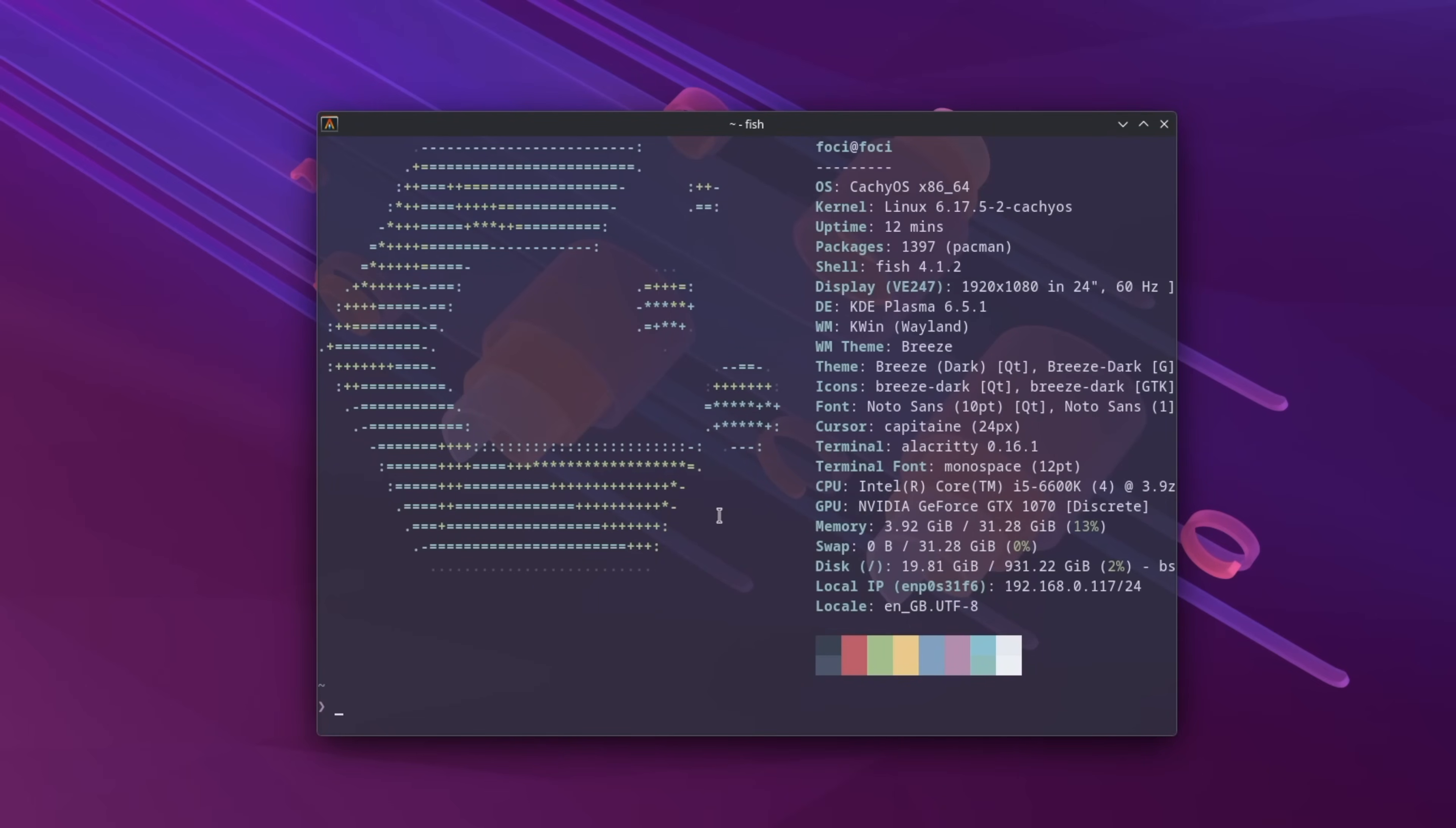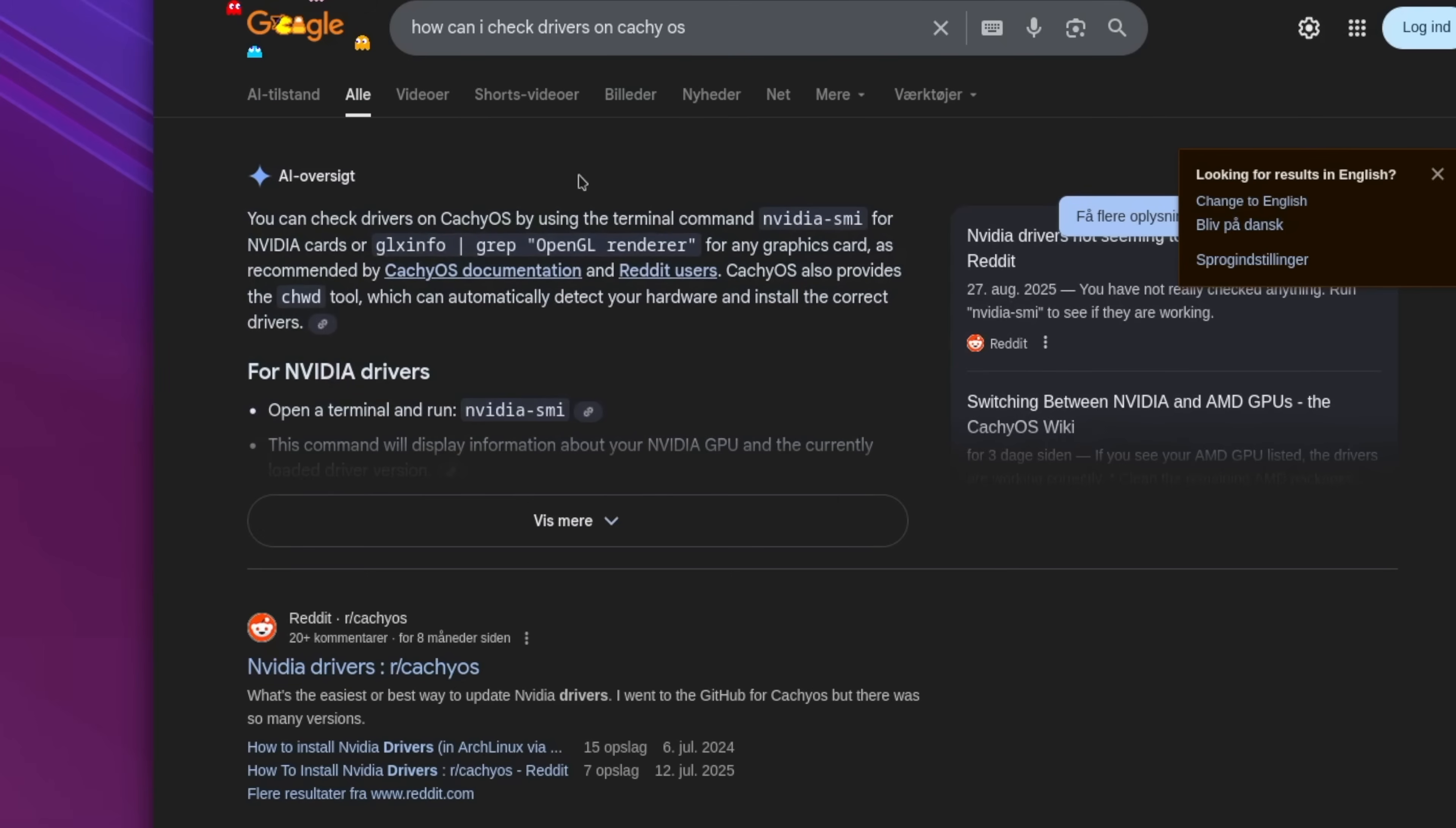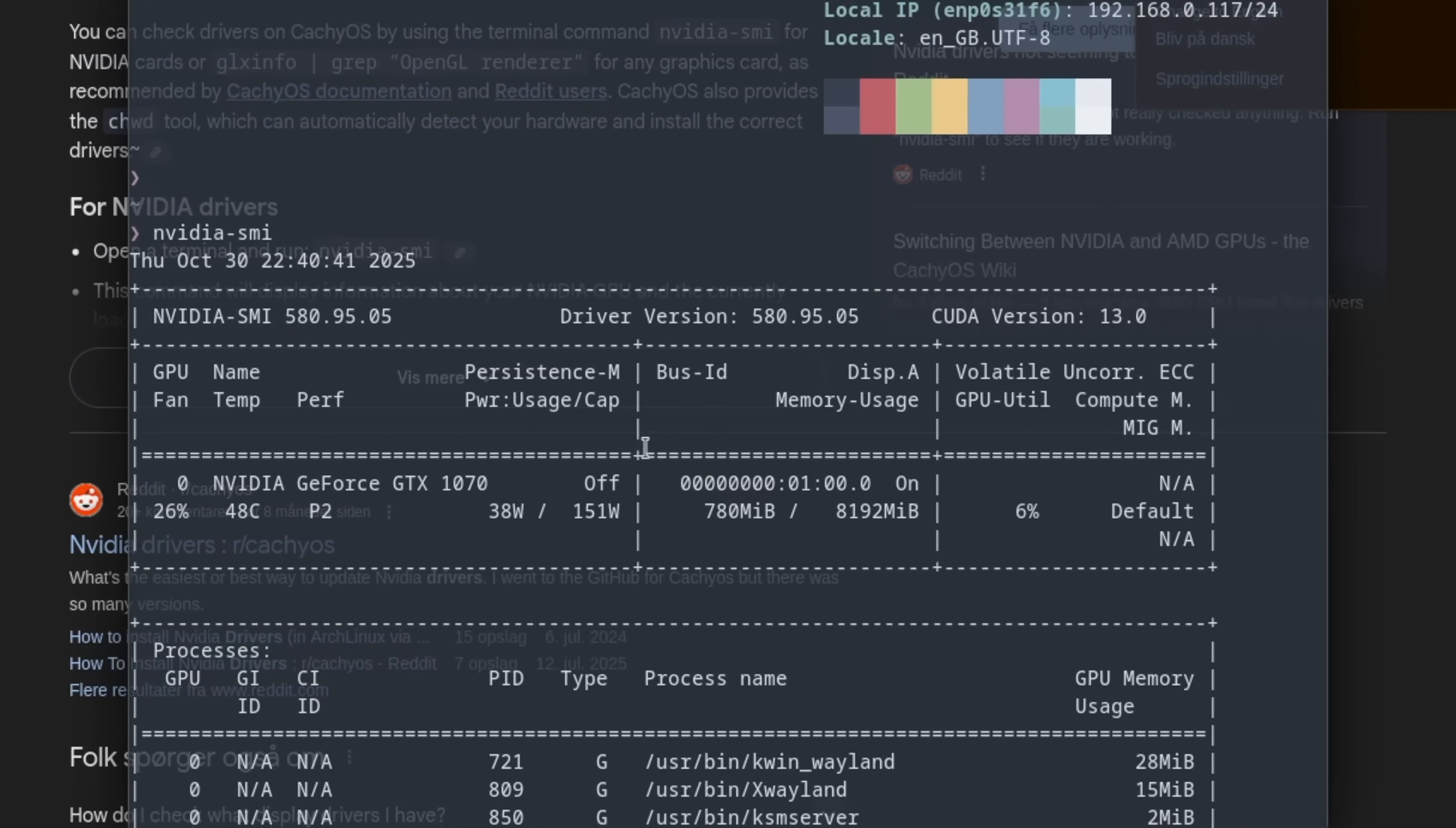What Nvidia driver is installed? How can I check drivers? Open a terminal and run nvidia-smi. This transparent terminal is quite cool. Okay, it's the same driver that I used on Bassite.